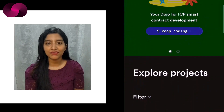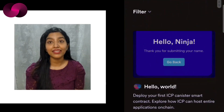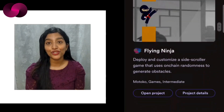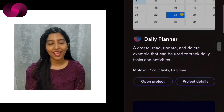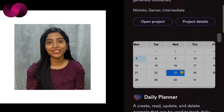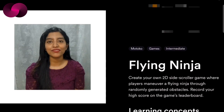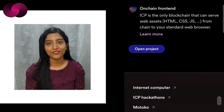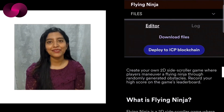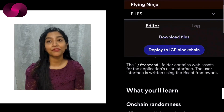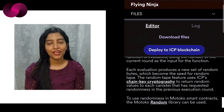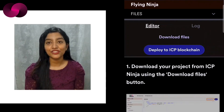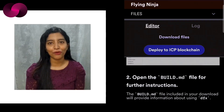Whether you are a seasoned developer or just getting your feet wet, ICP Ninja is designed to accommodate users of all skill levels. As more developers discover the platform, we are likely to see an increase in innovative dApps being built on the ICP blockchain. ICP Ninja has the potential to lower the barrier to entry for developers, encouraging more experimentation and creativity within the ecosystem. By simplifying the process of writing and deploying smart contracts, it opens the door for a broader range of developers to engage with ICP.